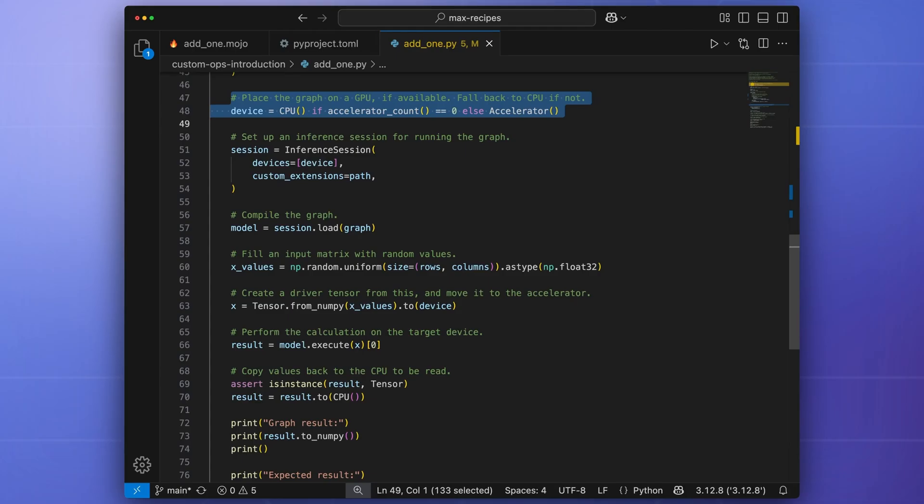We then define a target device, which will be a GPU if it's available, or a CPU otherwise. Note that Max automatically handles discovering the GPU type and how the operations will be optimized to run on them.